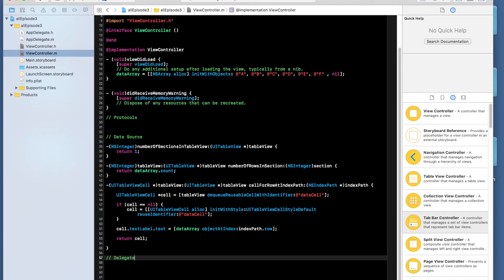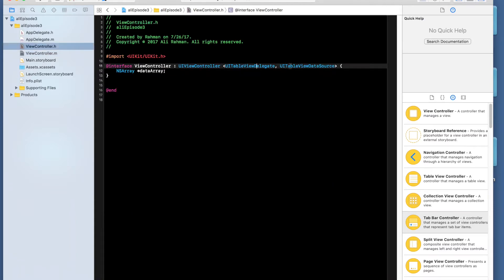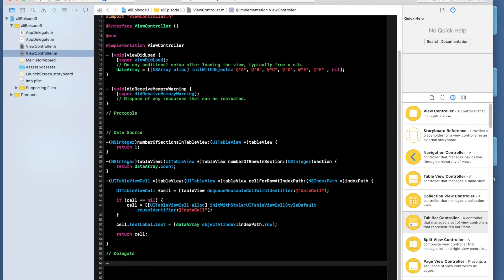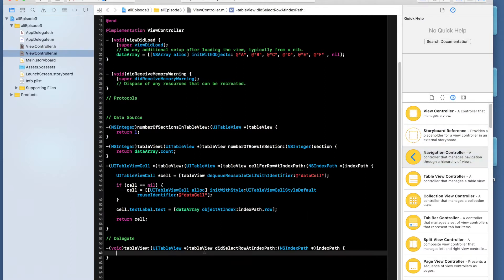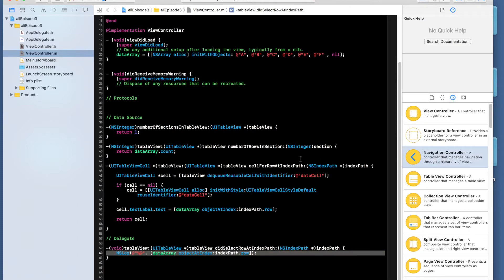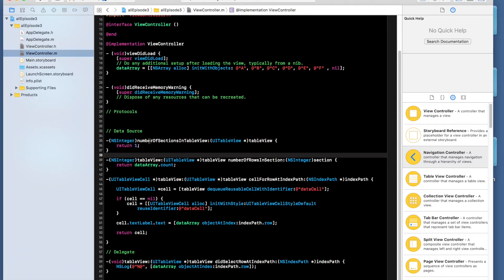The last method to implement is from the delegate protocol, not the data source. Do hyphen void tableView didSelectRowAtIndexPath. This gets called when you tap a cell. In our case, we'll just NSLog what the object was — use percent-at for a string variable, and pass dataArray objectAtIndex indexPath.row. So if you tap a cell, it prints out that object's string value.